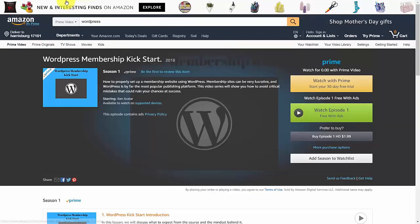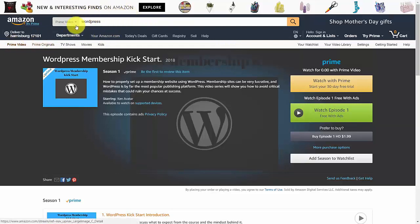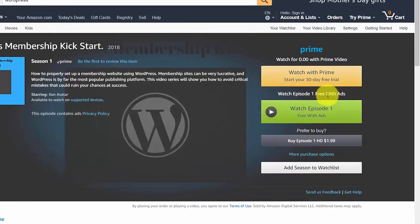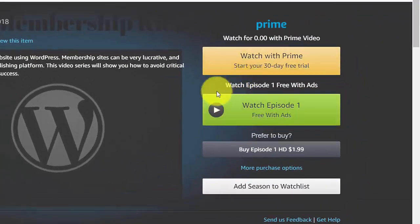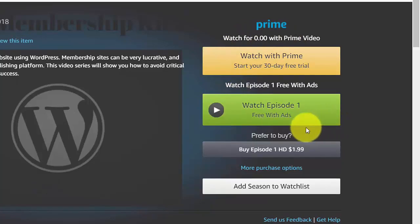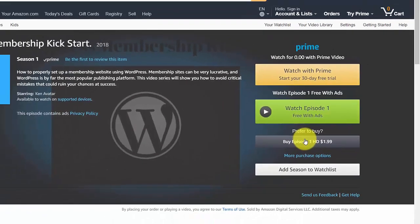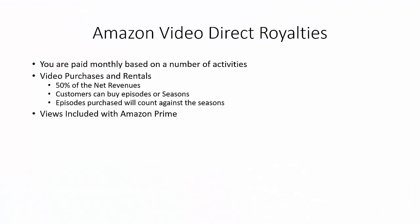If you go to Prime Video and type in a title, you'll see the different classifications: someone can watch an episode, buy the entire season, watch an episode free with ads, or buy outright. The main way you're going to generate revenue is from the number of people watching your videos.